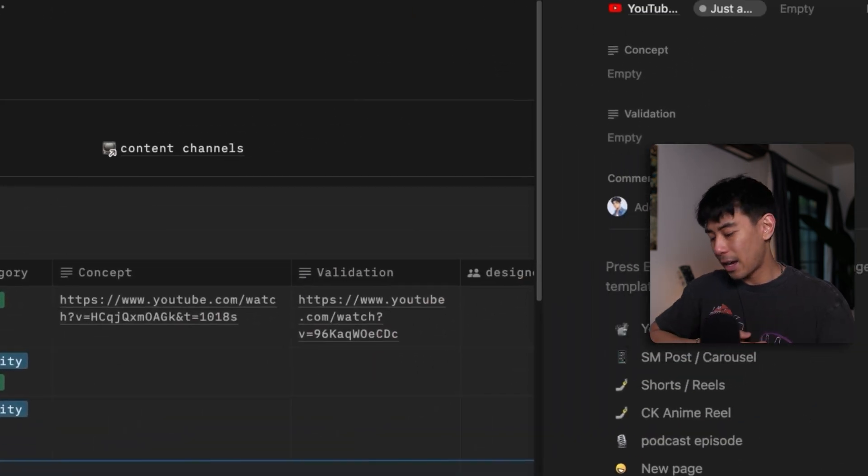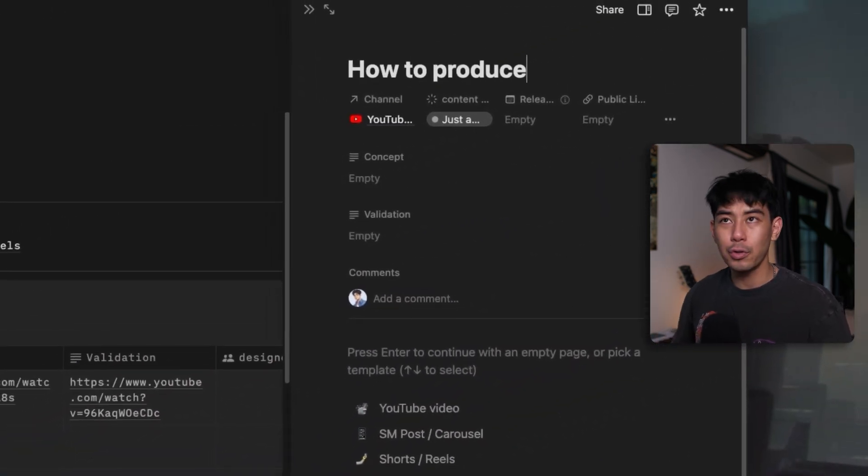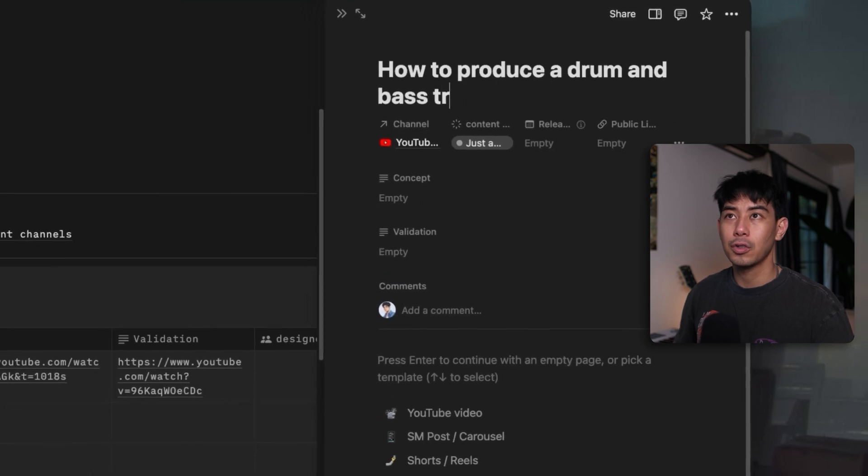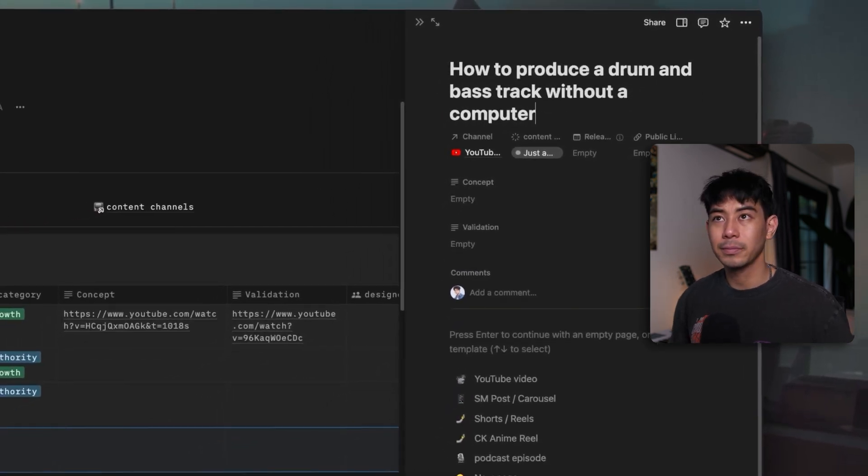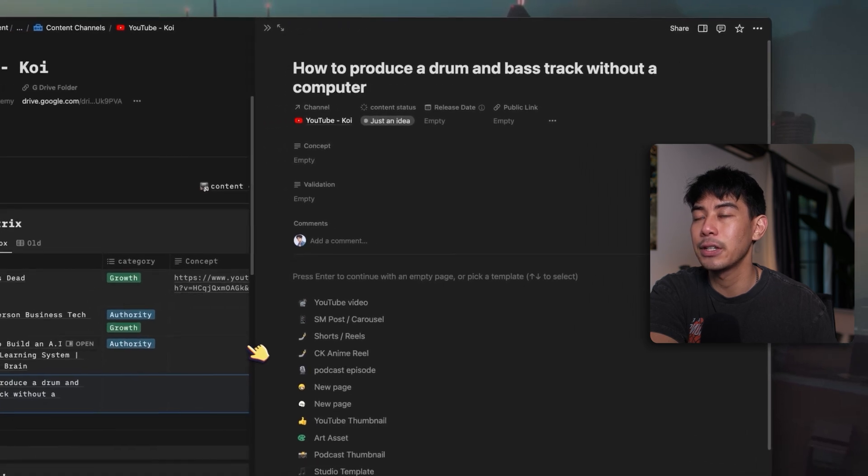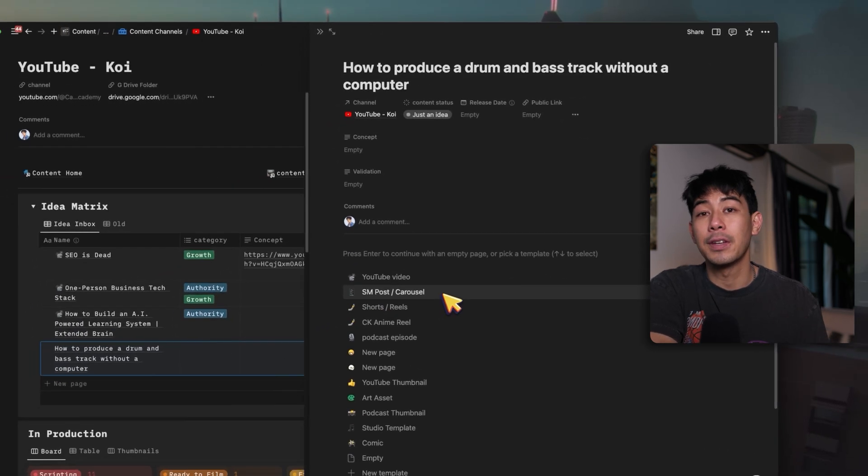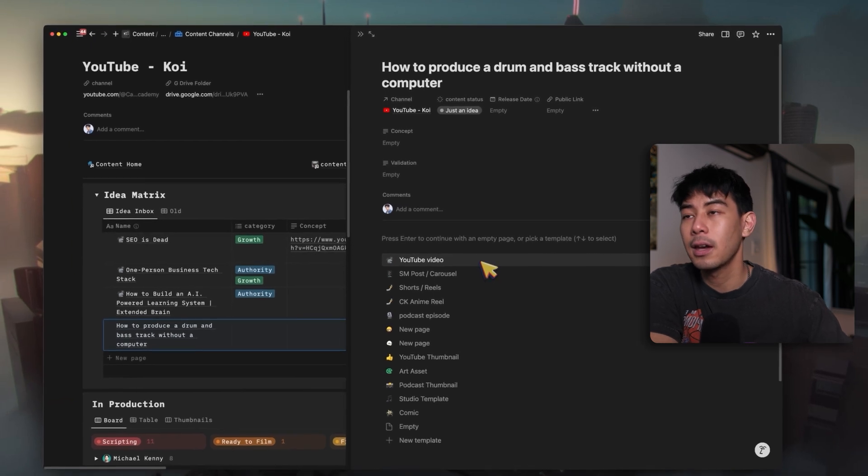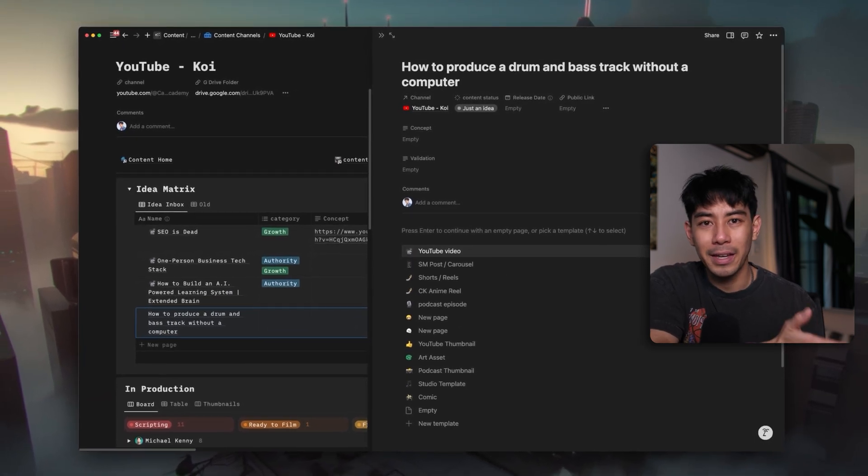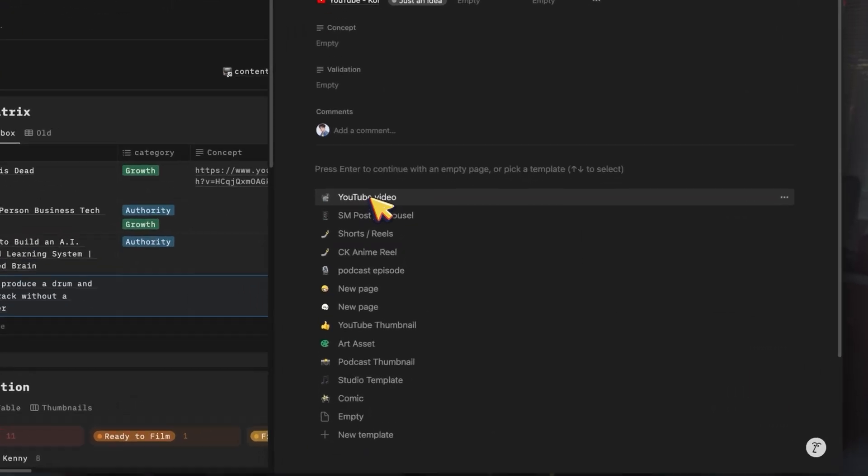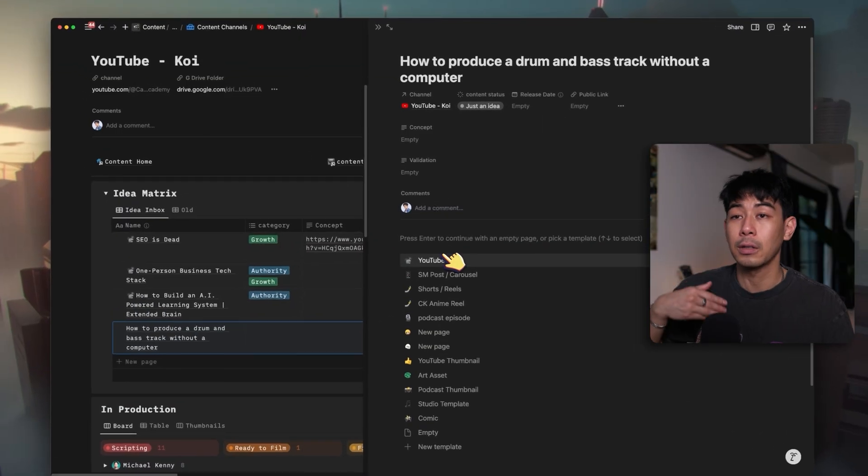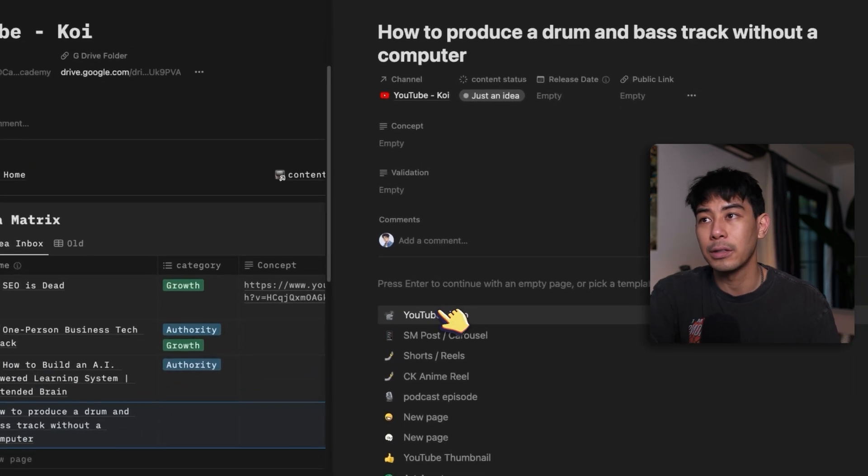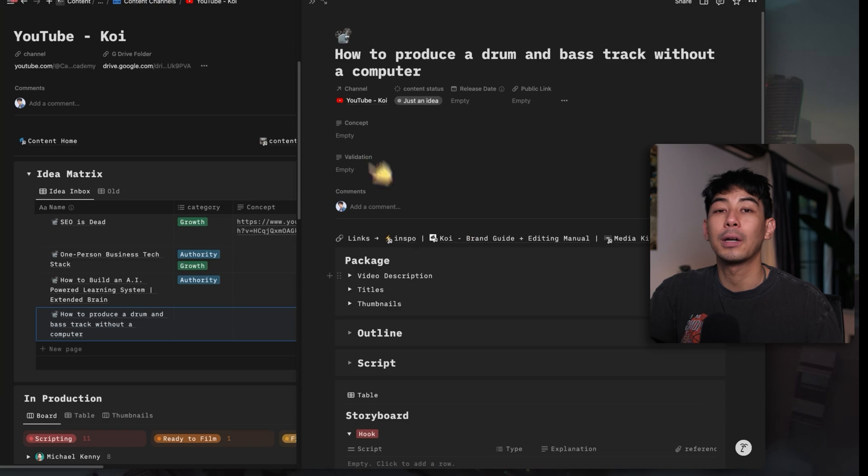I click on plus new here and I'll add my rough idea here, how to produce a drum and bass track without a computer. And then inside content engine, you also see here, if I just expand this over a little bit, you can create a lot of different templates for the different types of content that you make. YouTube video is my most used one because I am a YouTuber at heart. So it's at the top here, but I also have templates for social media posts, carousels, shorts, but let's just say, for example, of this demonstration, this is going to be a YouTube video.